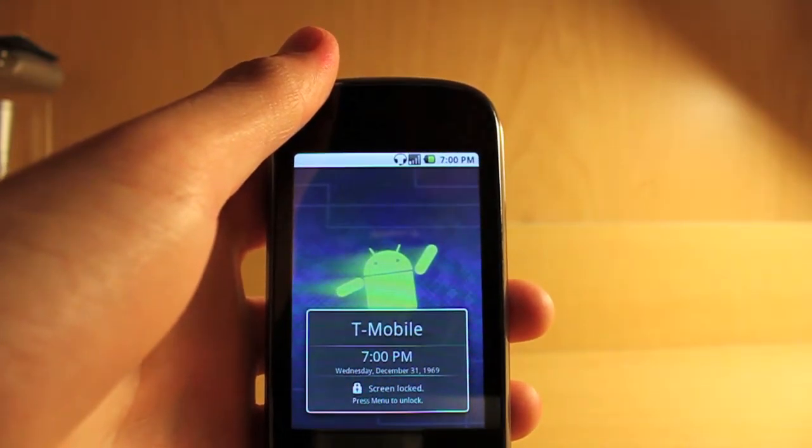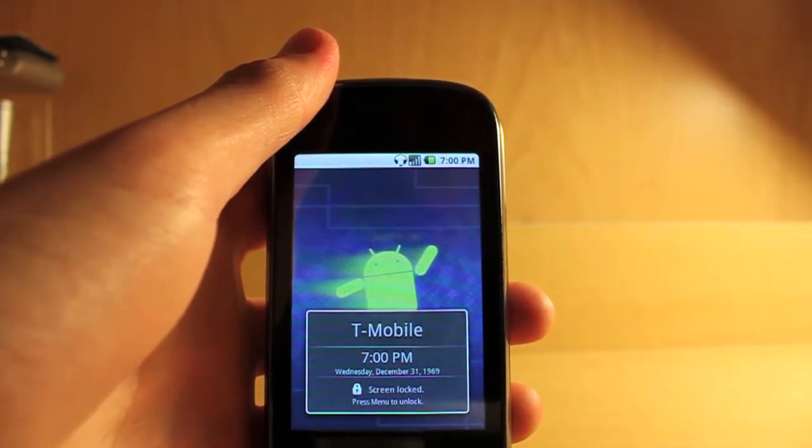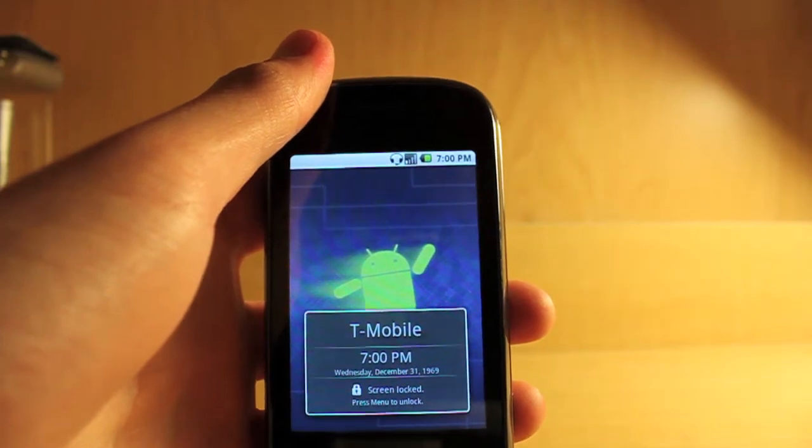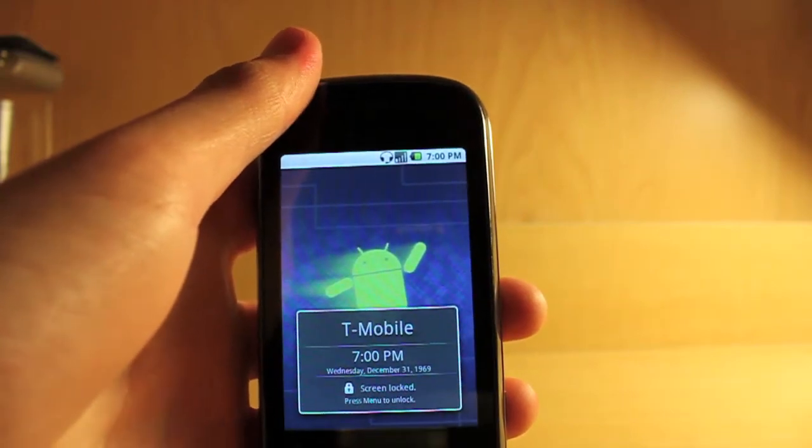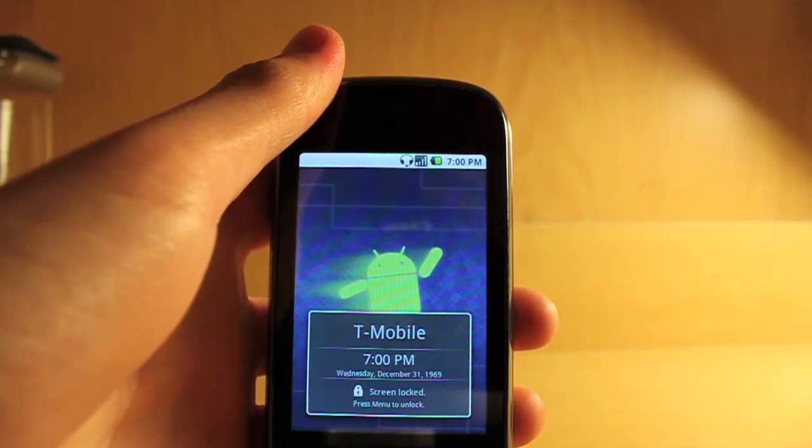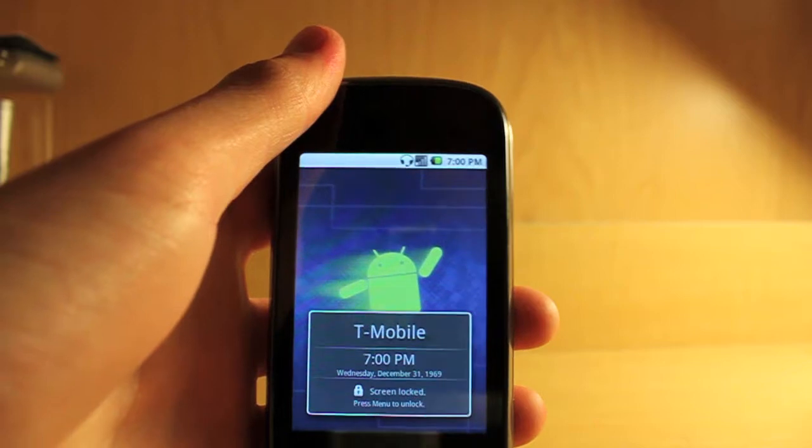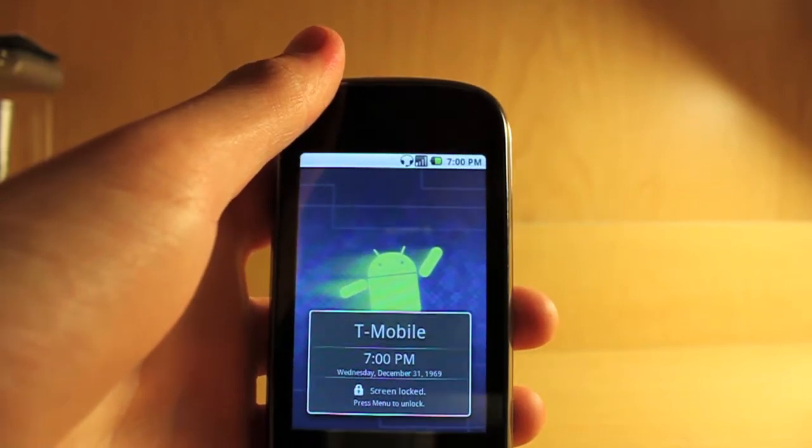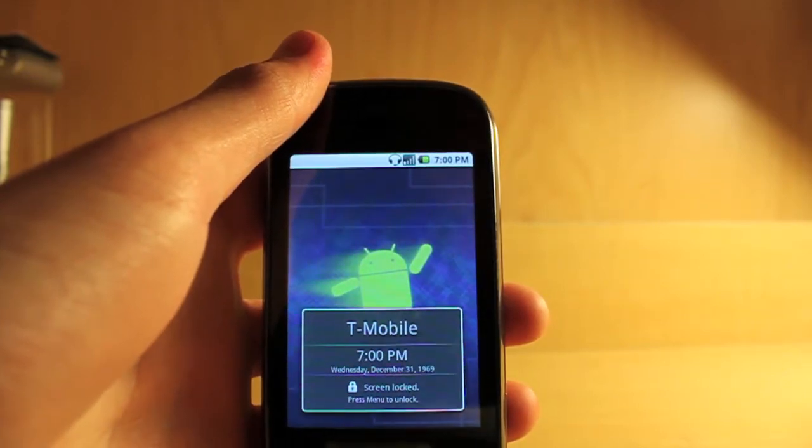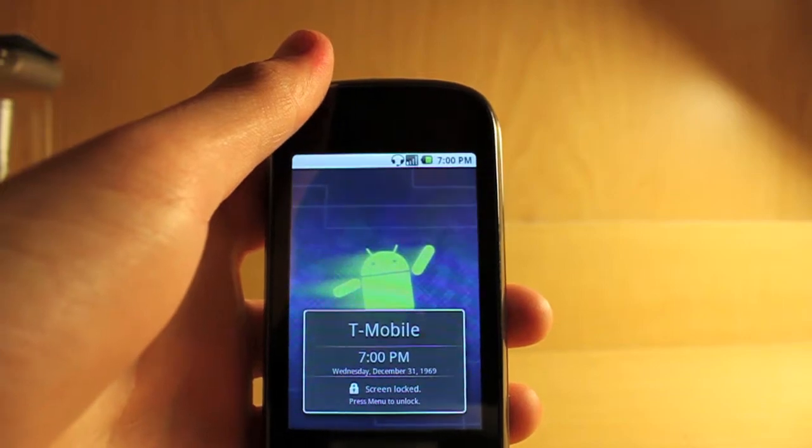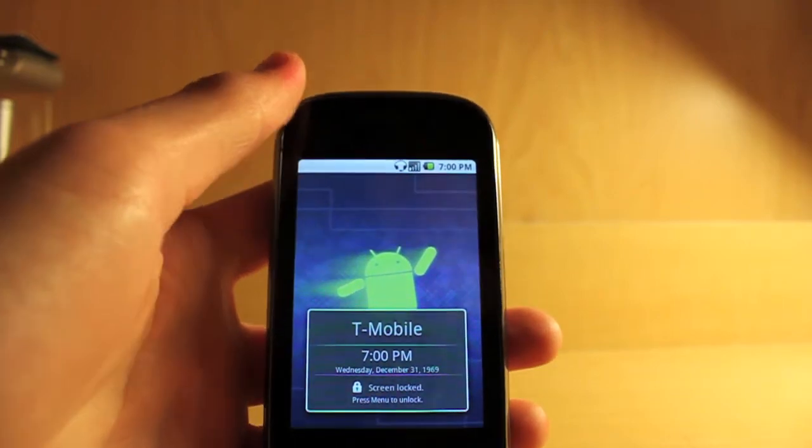So here we are into the ROM. It's a very fast boot compared to any other ROM I've ever flashed. The date is messed up. It's still set to December 31, 1969 and you cannot change it from 7 o'clock or the date.